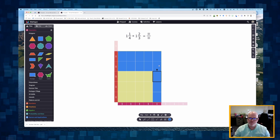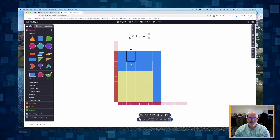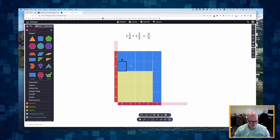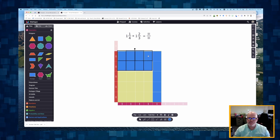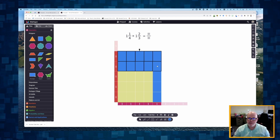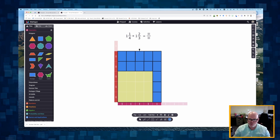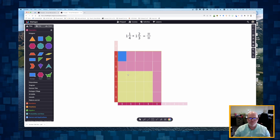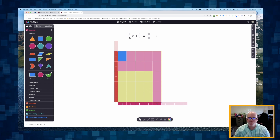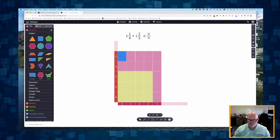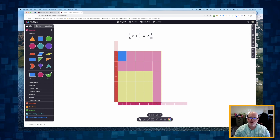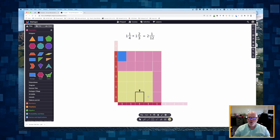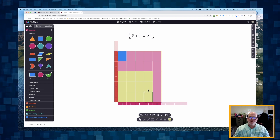Counting the pieces: these twelve make one whole, and then one, two, three... twelve more pieces make a second whole — I'll color those pink. Then we have one little piece left over. So we end up with two wholes and one piece left over out of twelve, since it takes twelve pieces to make a whole.